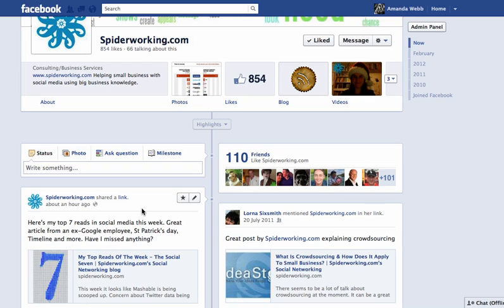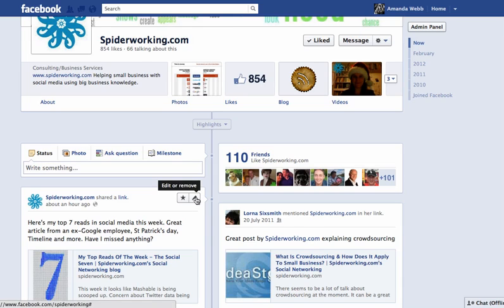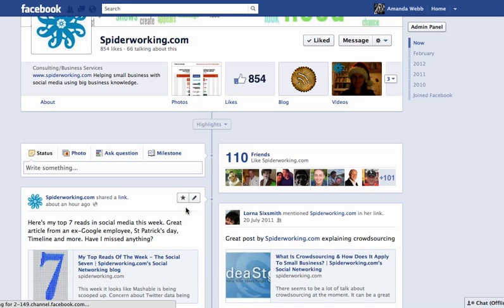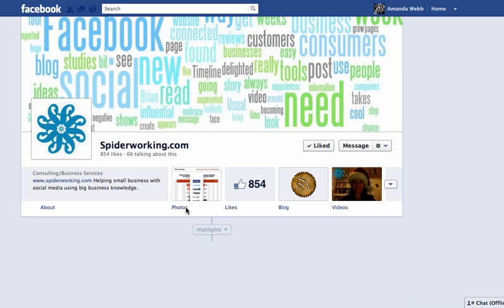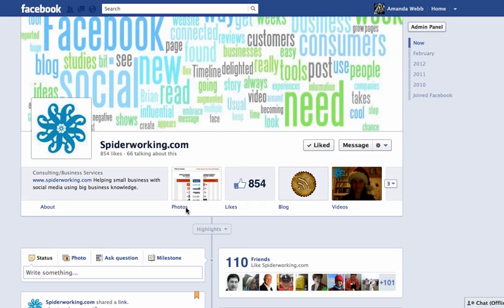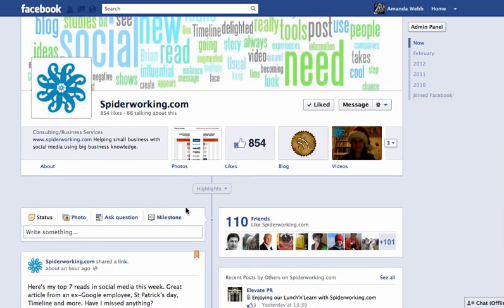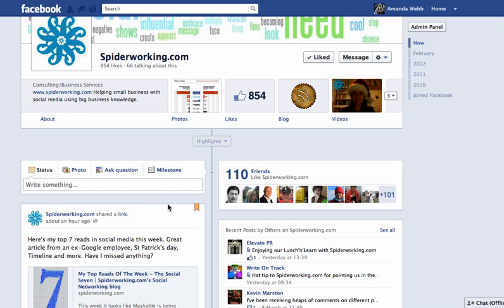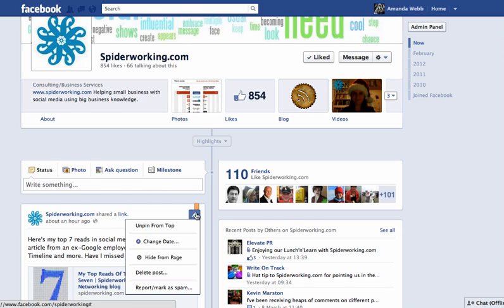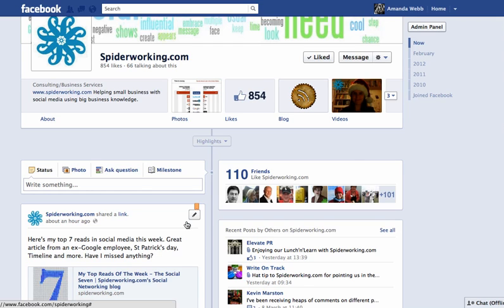So to pin a page, you just click on this little arrow here, and choose Pin to Top. And you can tell that it's pinned because you get this orange ribbon appearing on the top right hand side. If you want to unpin it, you just click back on the pin and unpin from top.